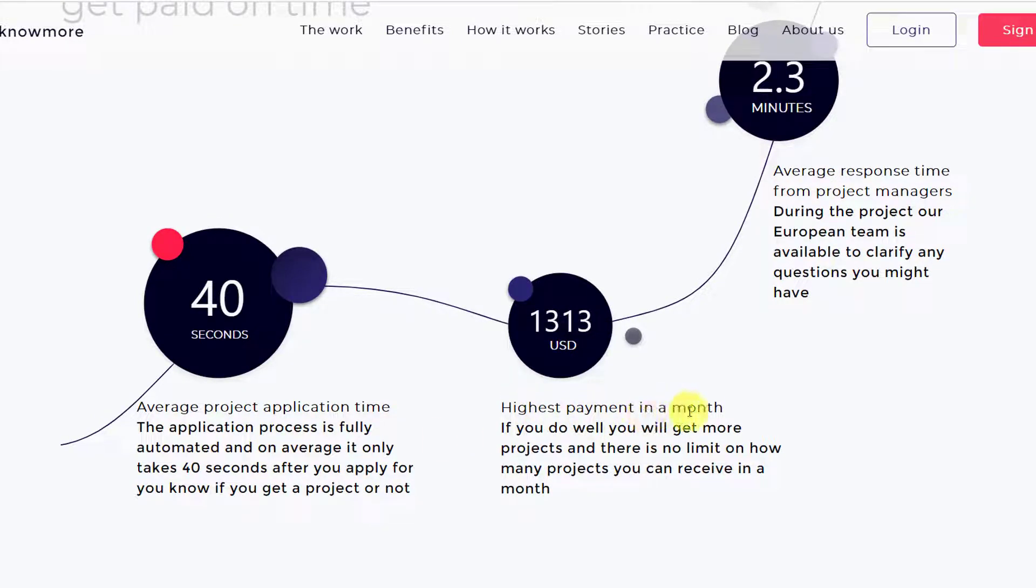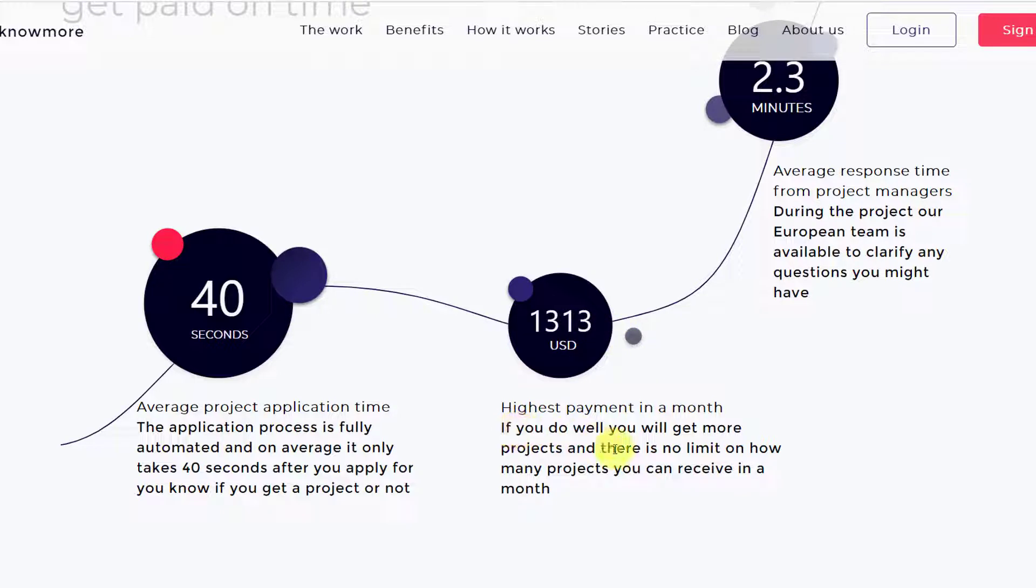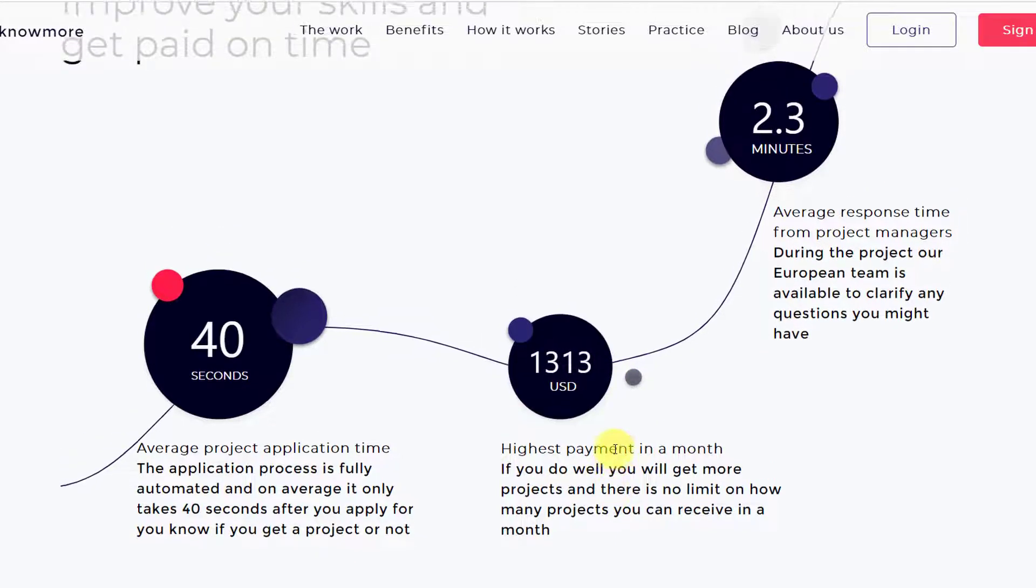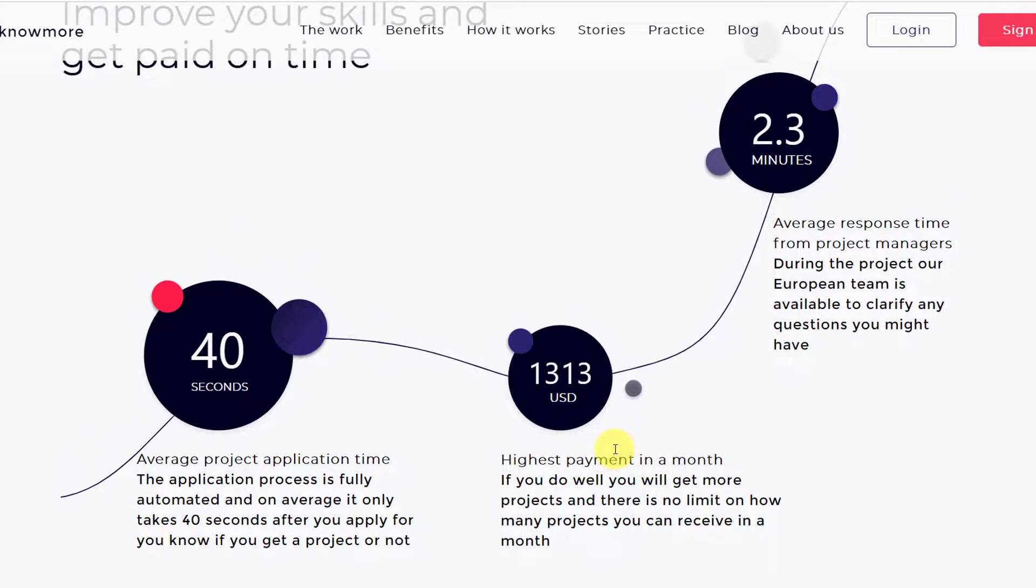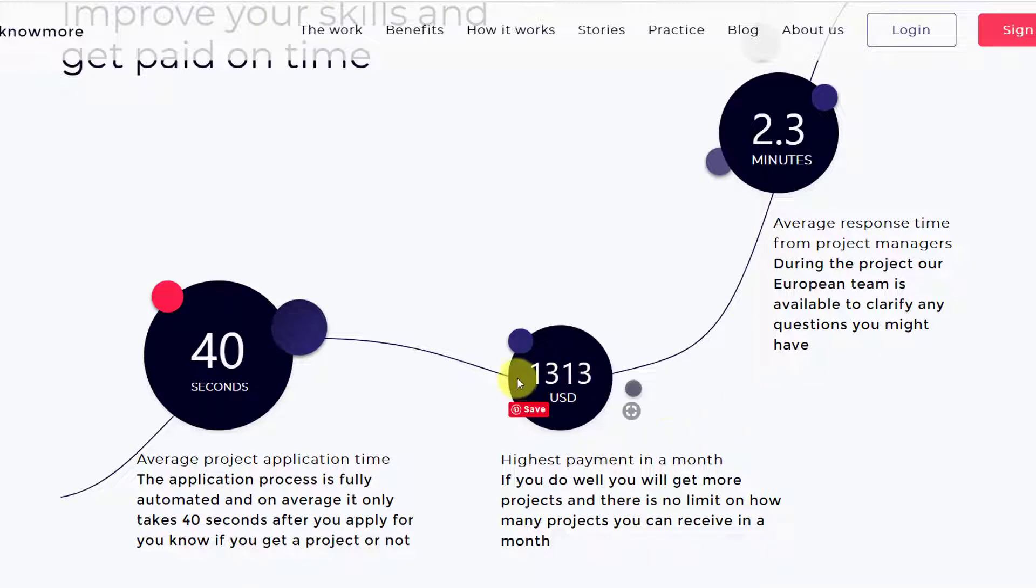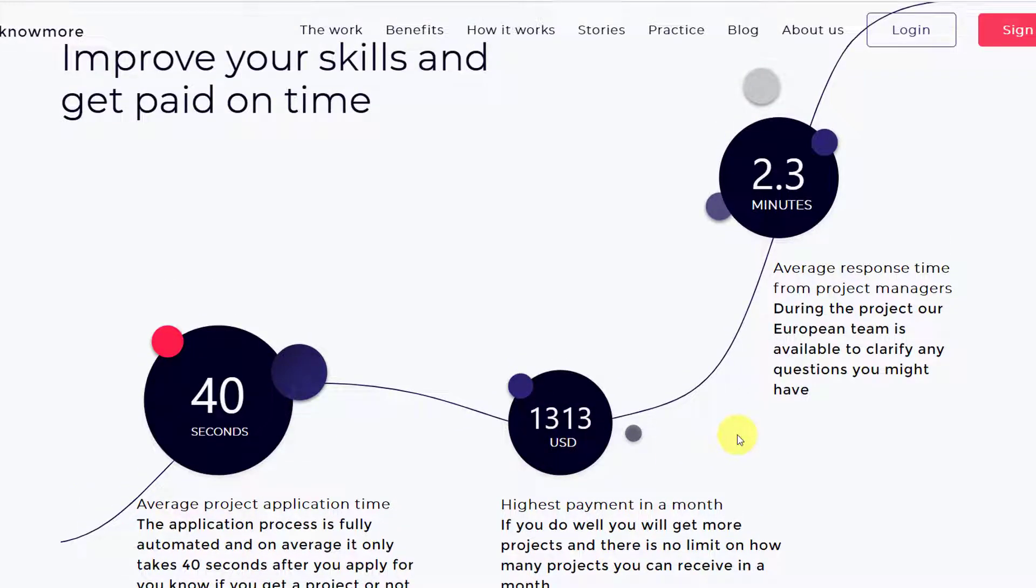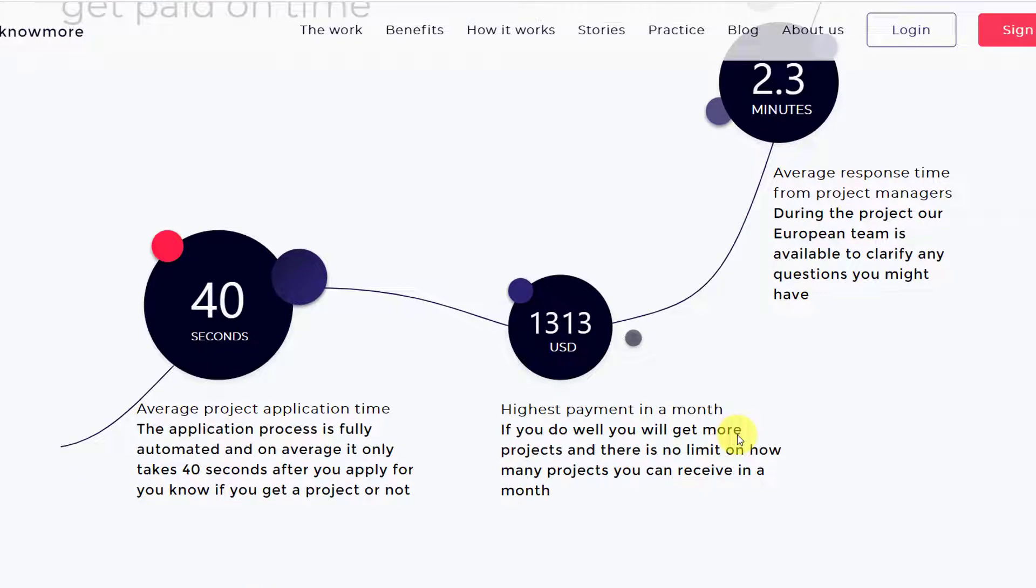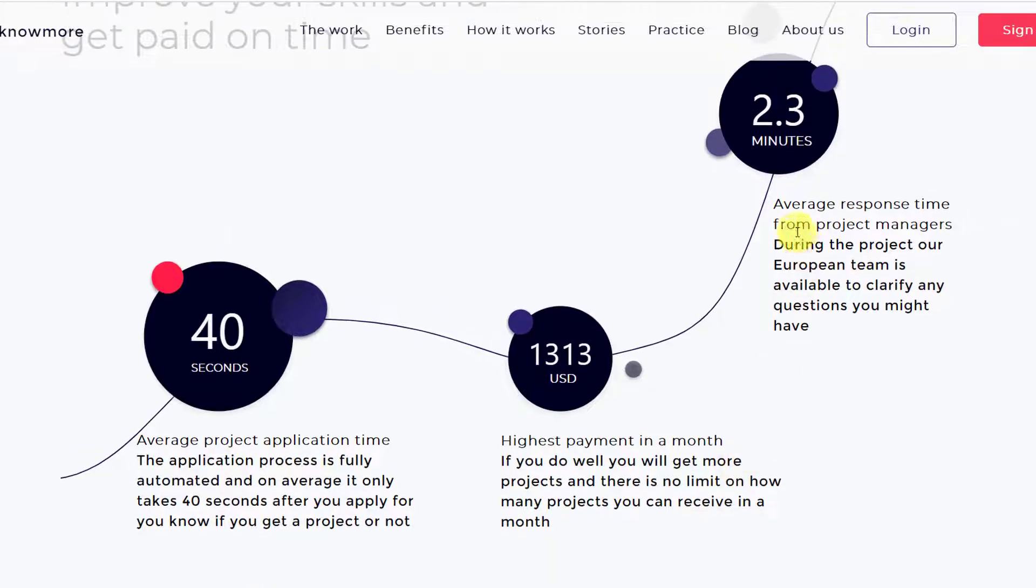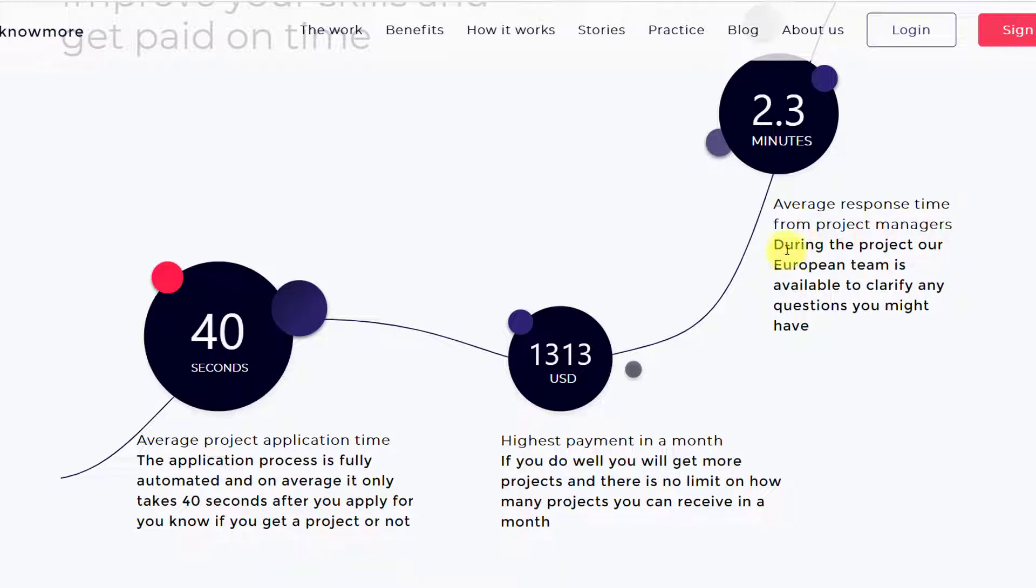Next, the highest payment in a month is 1313 USD. That you already know. I've shown you how to get more out of your work on Knowmore platform.com, so the highest that you can get is like 1313 USD. Then average response time from the project managers or the admins during the project.